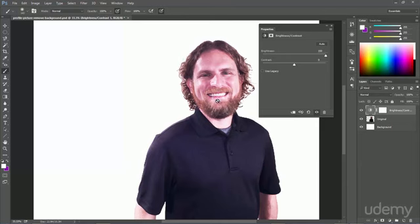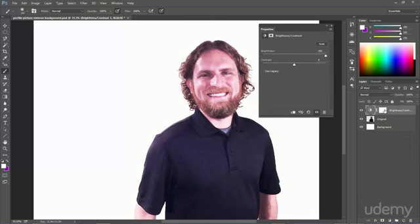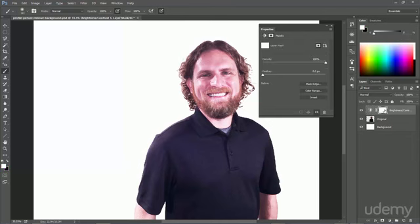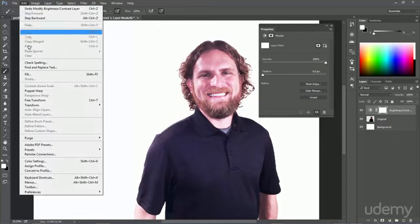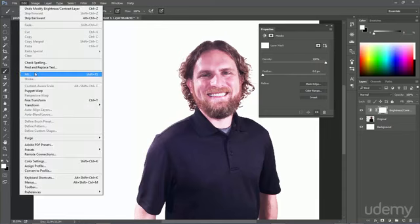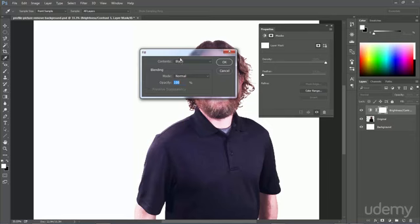So what I'm going to do is I'm going to click on the layer mask and then I want to fill this black and paint white the areas that I want to fix. So I'm going to hit edit, fill black.